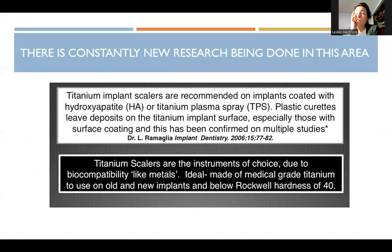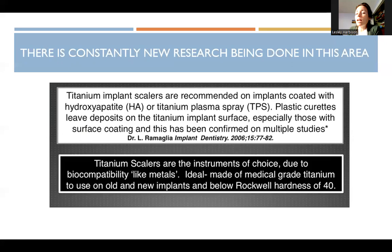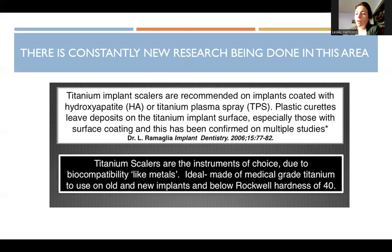Titanium implant scalers are recommended on implants coated with hydroxyapatite or titanium plasma spray. Plastic curettes can leave deposits on the titanium implant surface, especially those with surface coating — confirmed in multiple studies. The concern is leaving something behind or scratching the implant, which is where the caution for specialty instruments comes from. When in practice, do your research, talk with a dental rep, find out what your office prefers, and use caution with anything that could cause damage or worsen the situation.